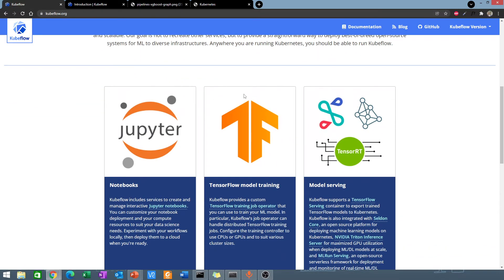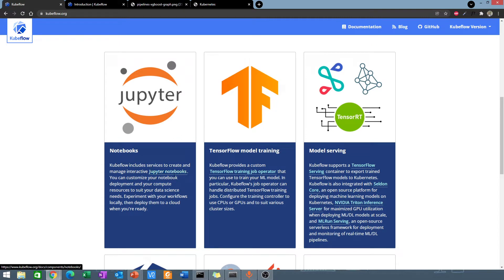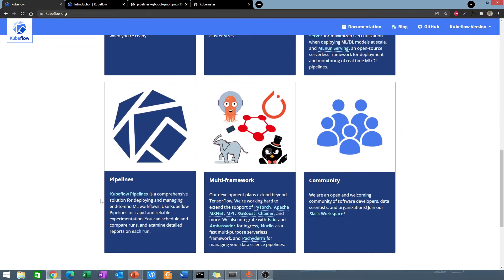Kubeflow includes services that allow you to create Jupyter notebooks, run TensorFlow jobs, and deploy TensorFlow models. It has services that allow you to run end-to-end machine learning pipelines — those are the Kubeflow pipelines. It's not only limited to TensorFlow; it also has support for PyTorch, XGBoost, MXNet, and other tools. It also has a very large community, so if you need support you can find a lot of help from the Kubeflow community.